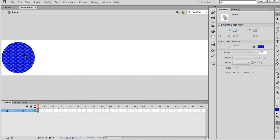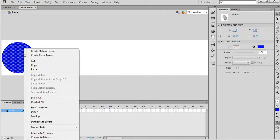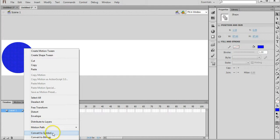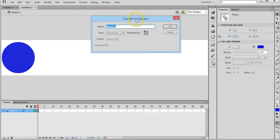Now we can right click on that circle and click on Convert to Symbol and we'll just call it Spotlight and click on OK.